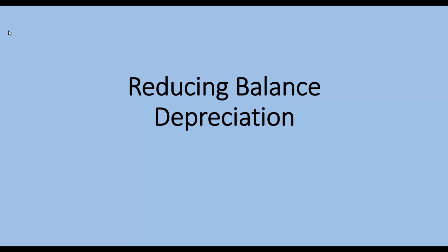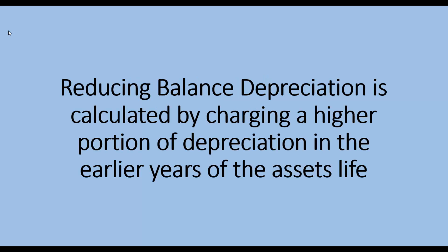In this quick lesson, I'm going to show you how to calculate reducing balance depreciation. Reducing balance depreciation is calculated by charging a higher portion of depreciation in the earlier years of the asset's life.